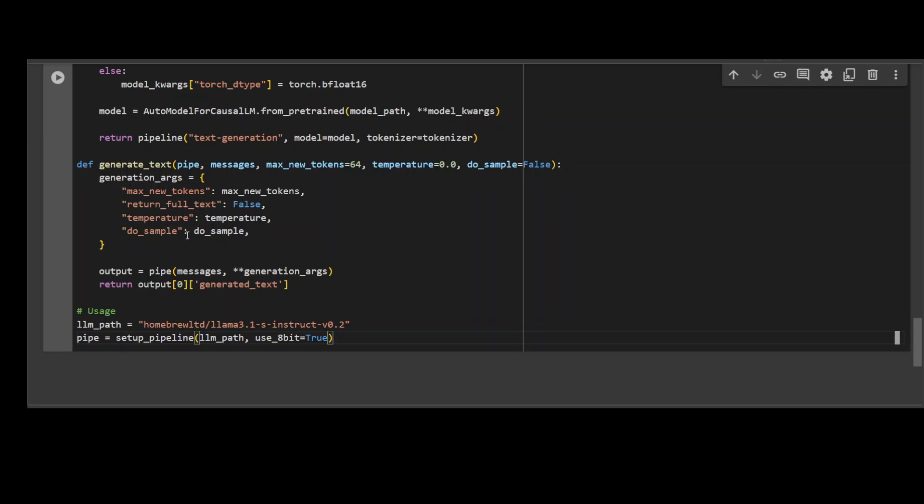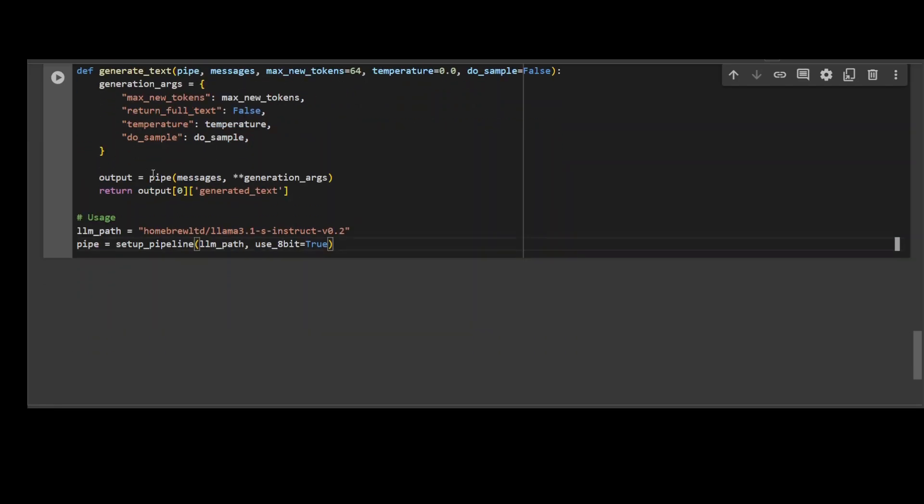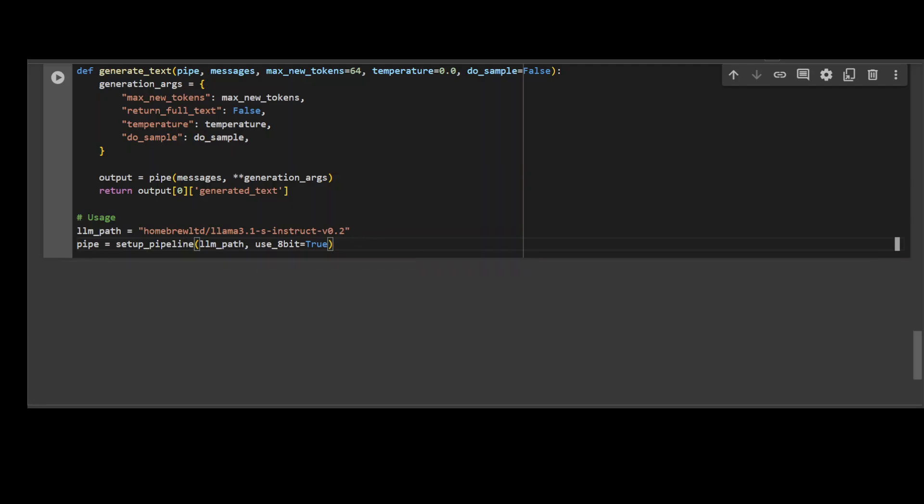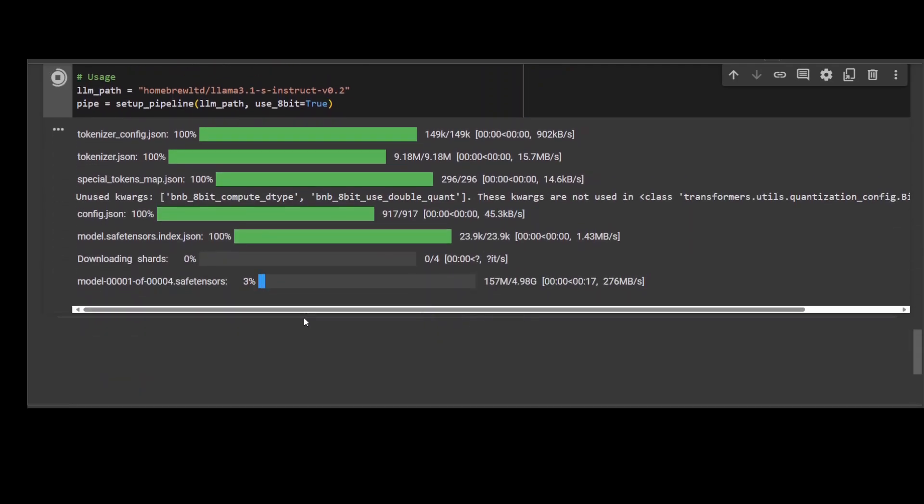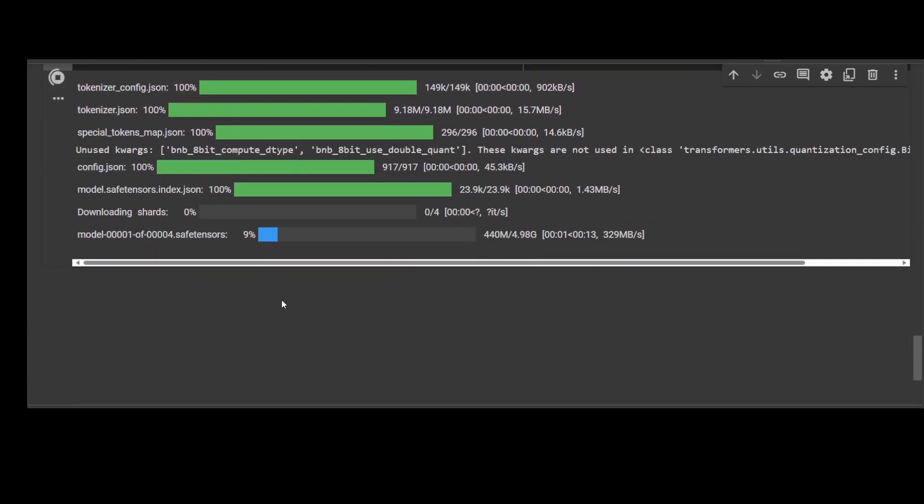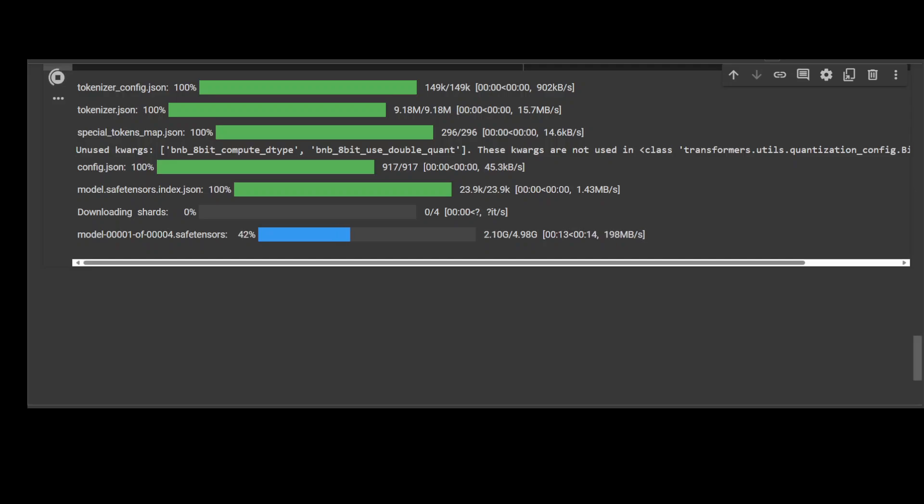We're giving the tokens to the model, the model is generating the output, and this is the model which we're using here. Then we're getting the response back. Let me run it here. It is going to download the shards of the model. There you go, so you see there are four shards of the model, around 5 gig or so, something like that. Let's wait for it to finish, shouldn't take too long from here. And the model has now been downloaded and also it's on our GPU.